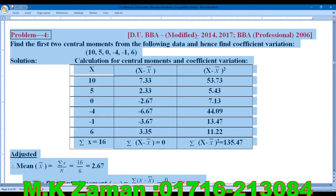Hello everyone, welcome to my channel. Today we are going to talk about Business Statistics 322. Today we are going to talk about problem number 4, which is on page 364.